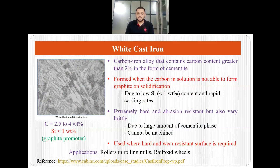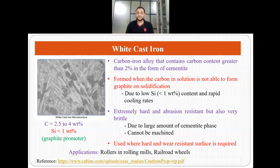The third category is white cast iron. It is a carbon-iron alloy containing carbon greater than 2% in the form of cementite. Unlike gray and ductile cast iron where carbon is in the form of graphite, in white cast iron the carbon is in the form of cementite. This occurs when carbon in solution is not able to form graphite on solidification, because silicon — the graphite promoter — is less than 1 weight percent, and rapid cooling rates are applied. This low silicon content and rapid cooling leads to the formation of white cast iron.